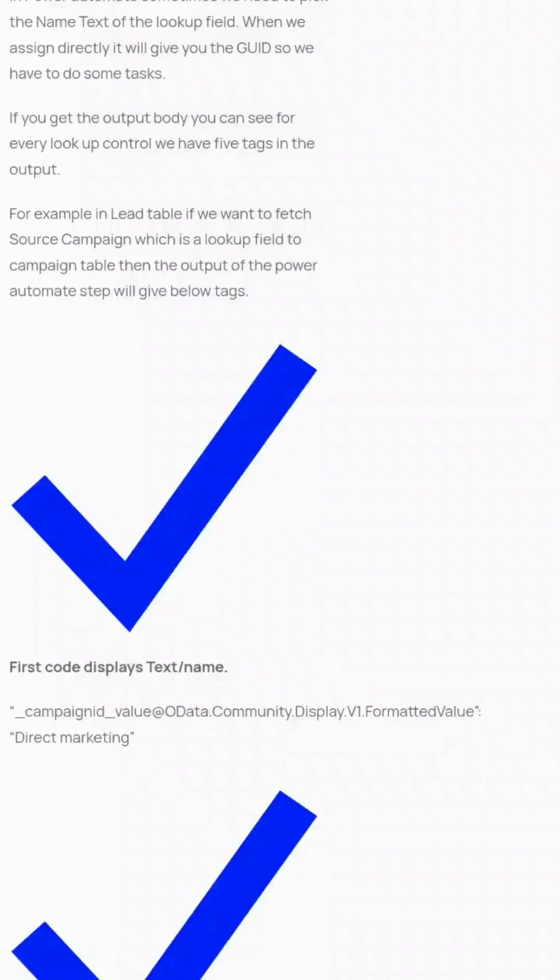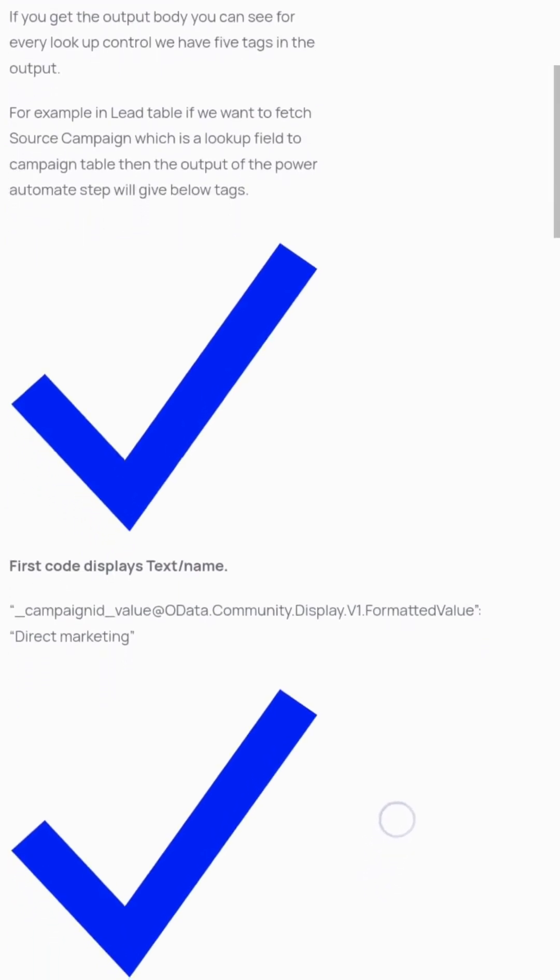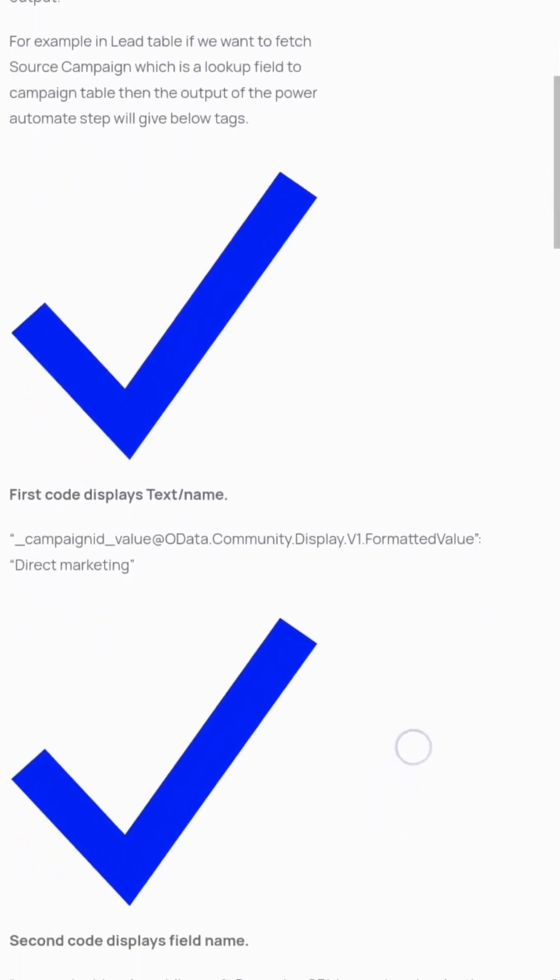In this video, we'll show how Power Automate can pick the name text of a lookup field. When we assign directly, it gives you the GUID. For example, we have tasks and want to fetch the source campaign, which is a lookup field. The first code displays the text/name: _campaign@_value@odata.community.display.v1.formattedvalue returns 'direct marketing'.